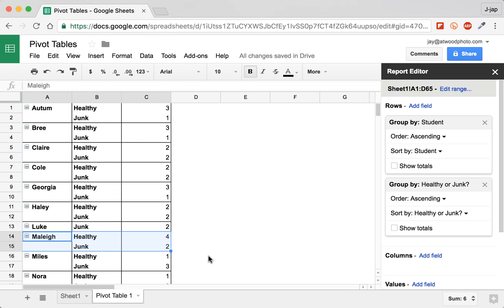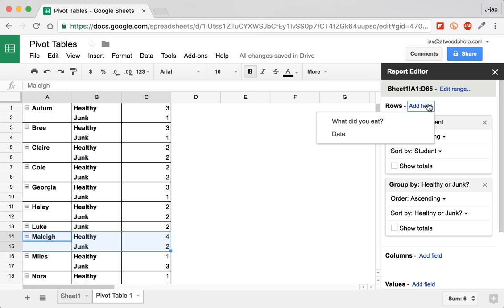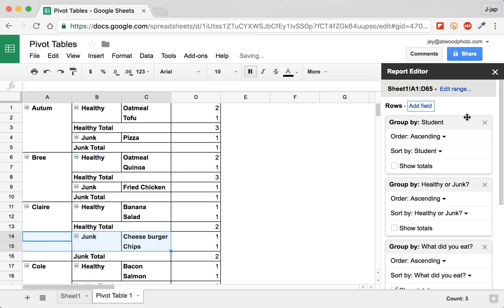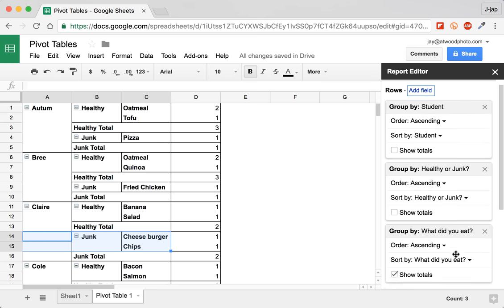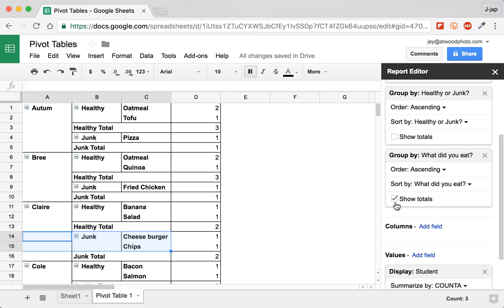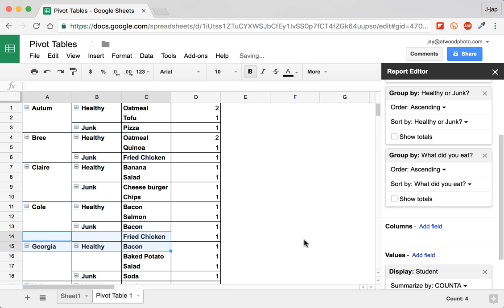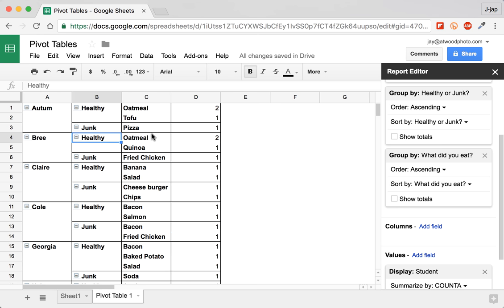So pivot tables allow us to change things around by moving and by layering and by ordering these different fields in the data set. Now if I want to see what the types of food that they're eating, I could add in another field called what did you eat? And again, it drops it down here at the bottom. Just to keep things tidy, untick the show totals, and now I start to see some patterns. I start to see Brie, here she's healthy, and here are the two healthy meals that she ate. In fact, she ate oatmeal twice.